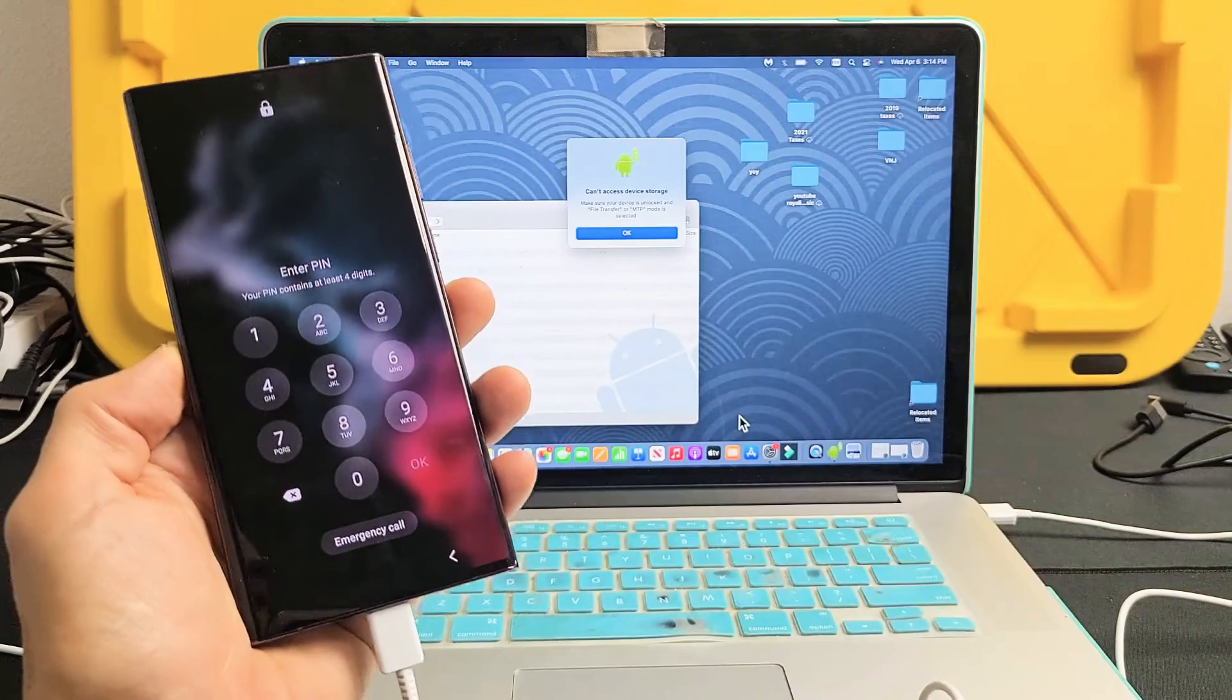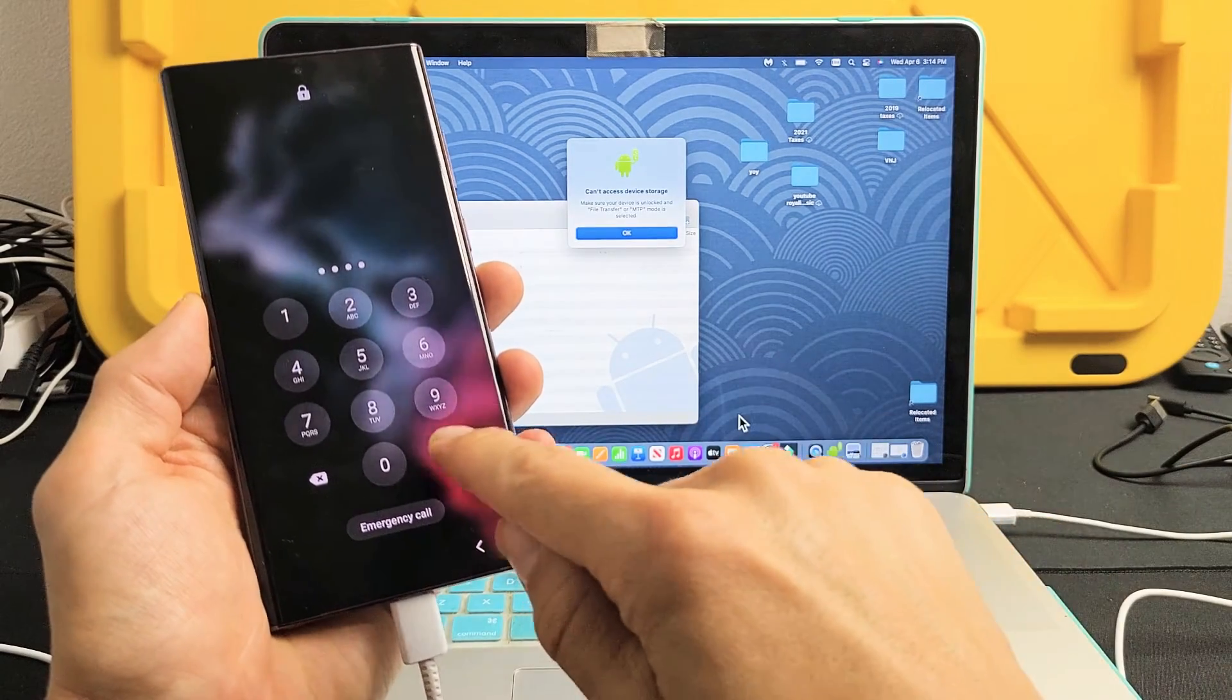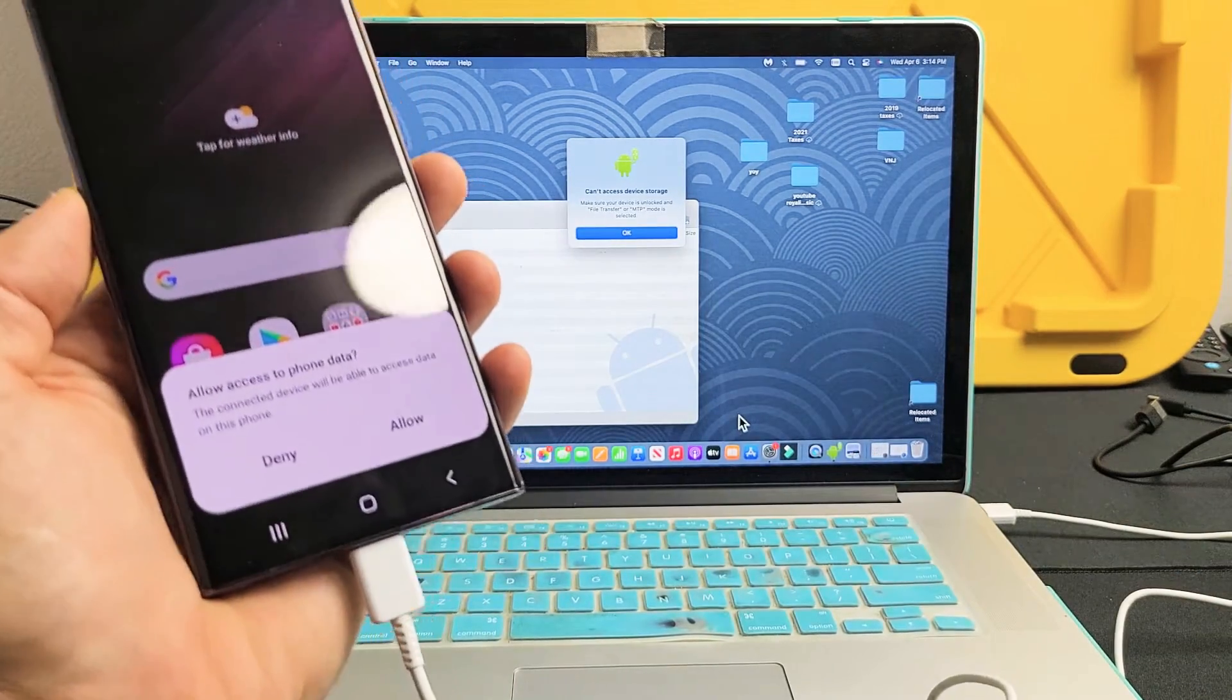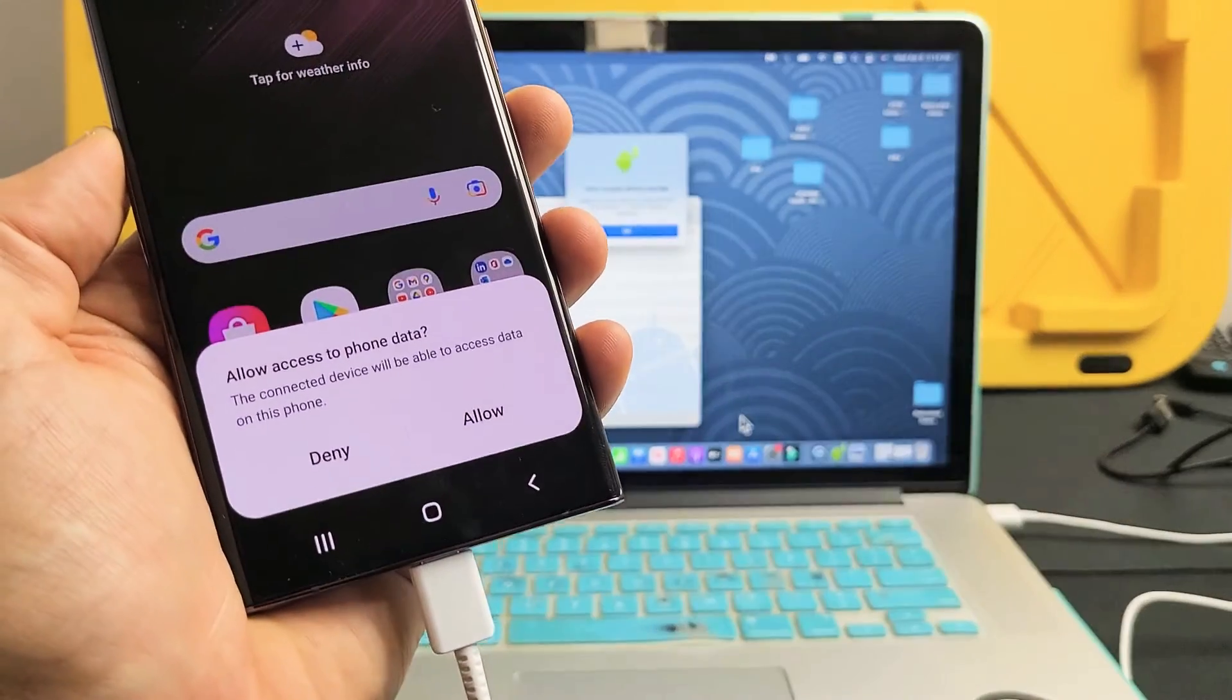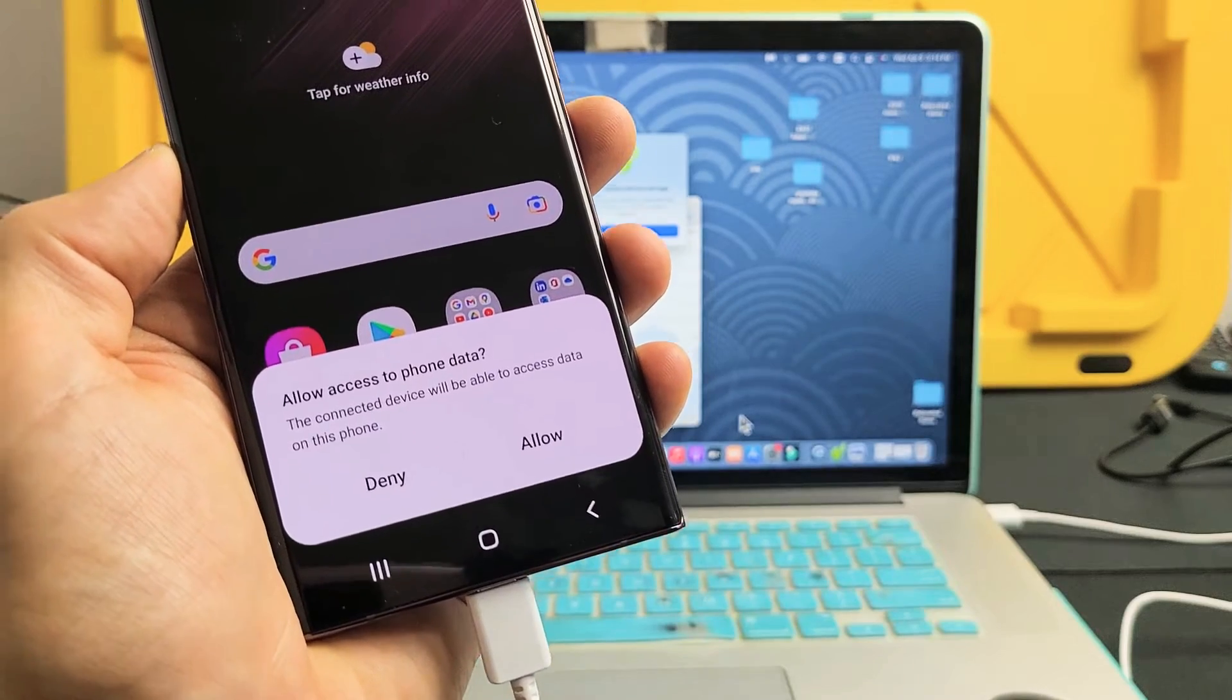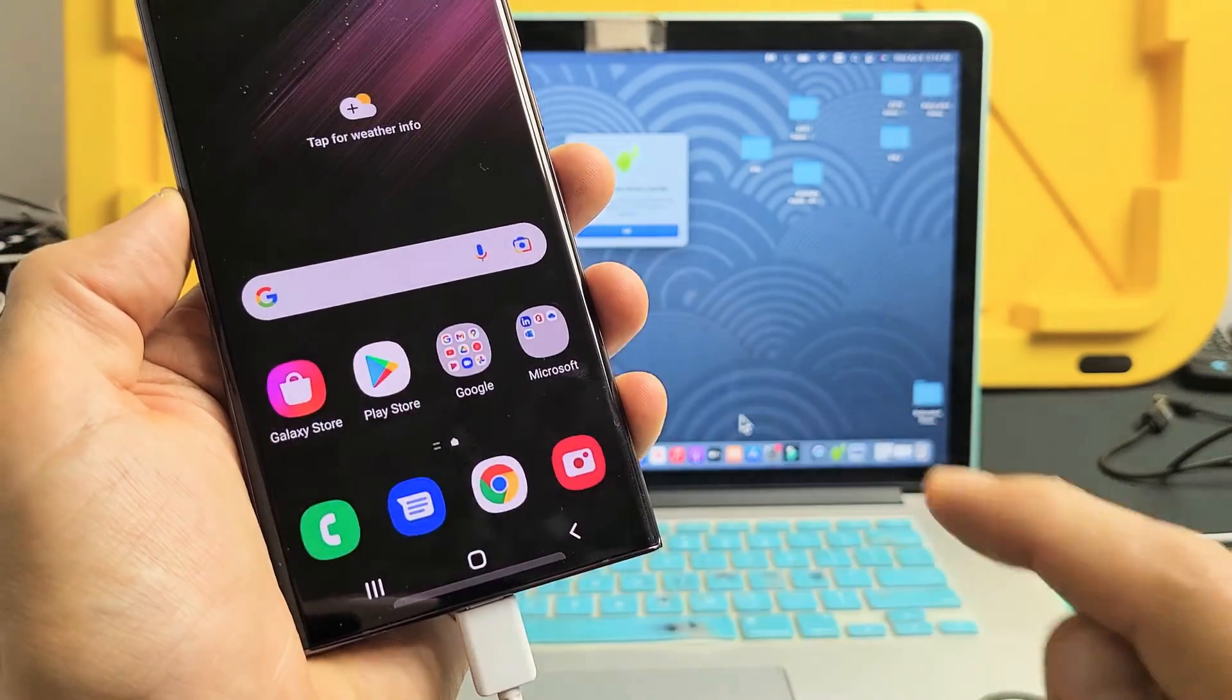And then let me go ahead and sign in. And as soon as I sign in, I get a message down here, allow access to phone data. I'm going to tap on allow right there.